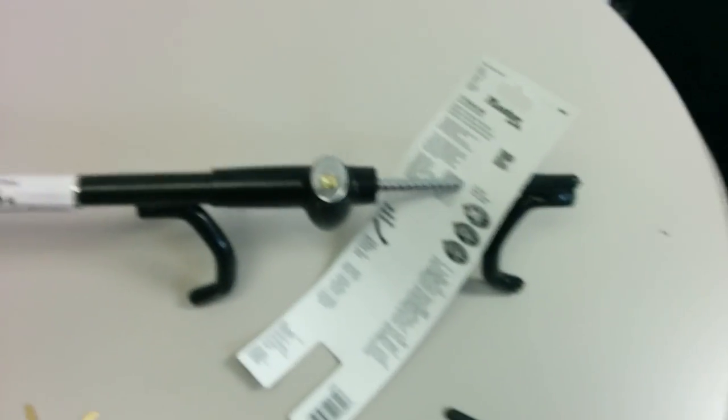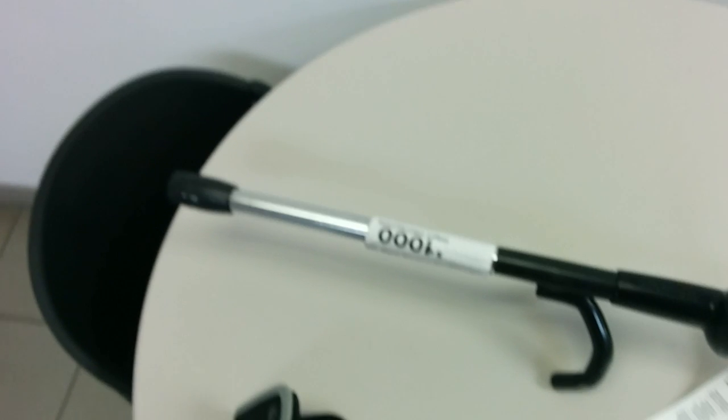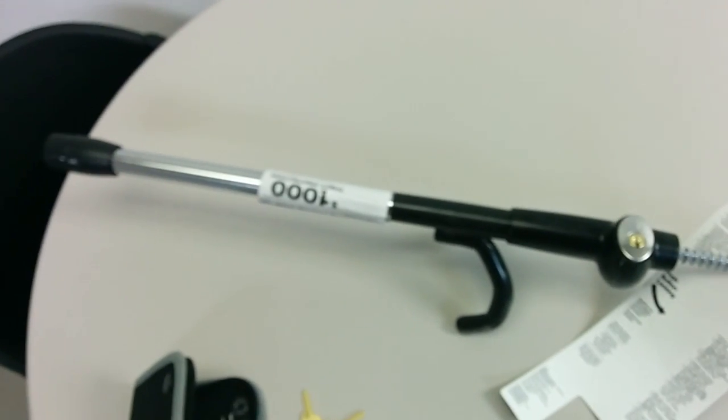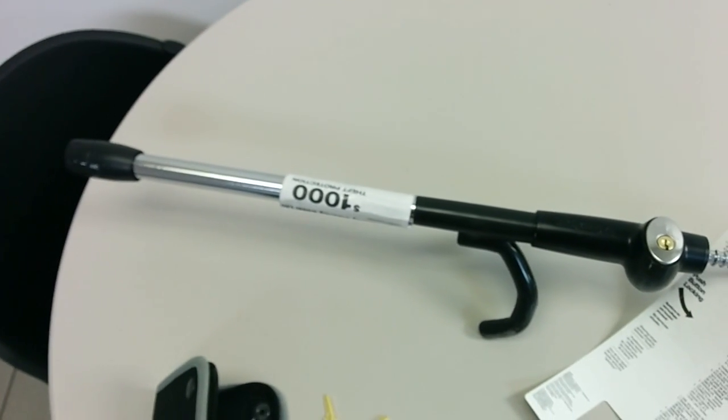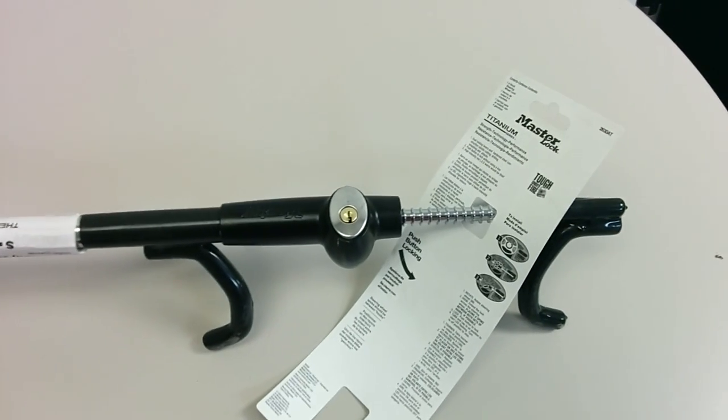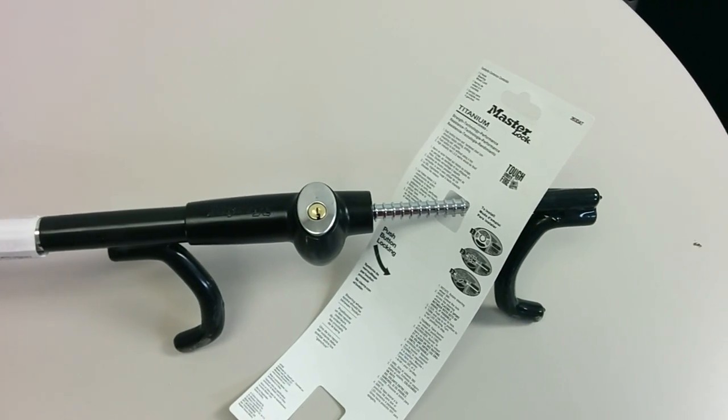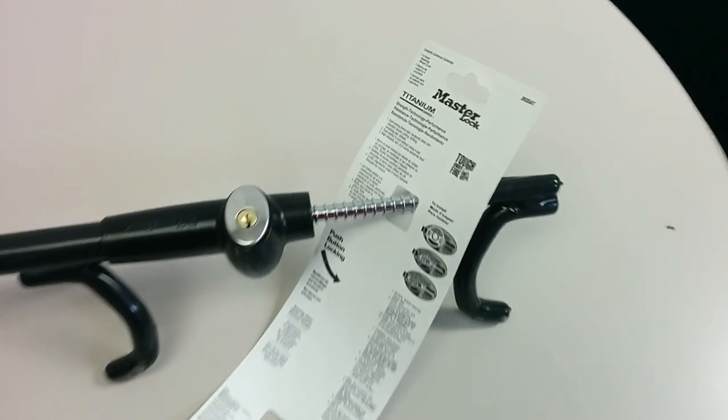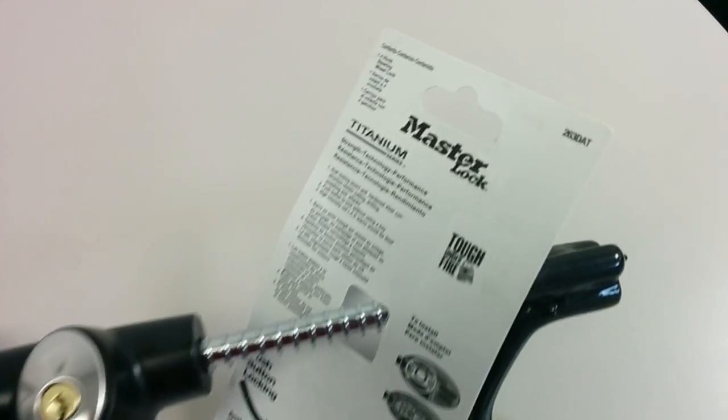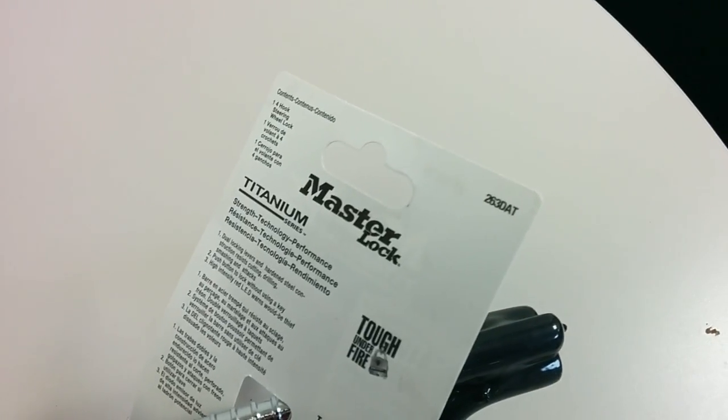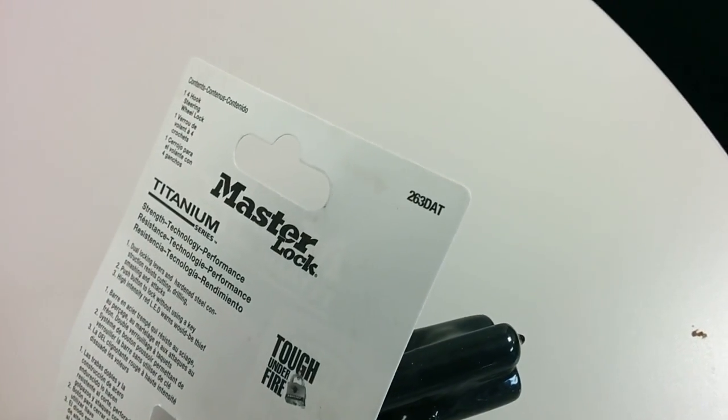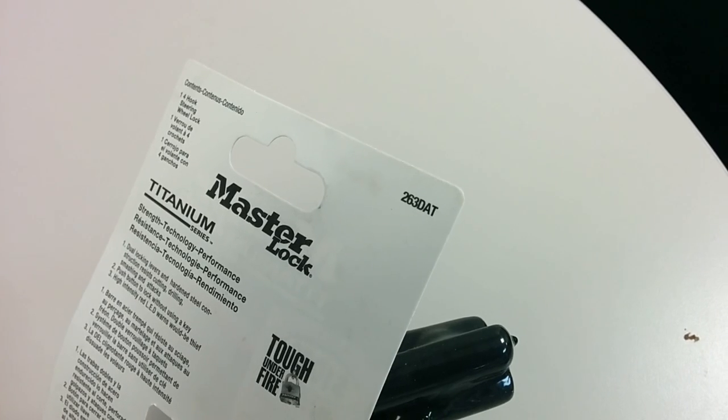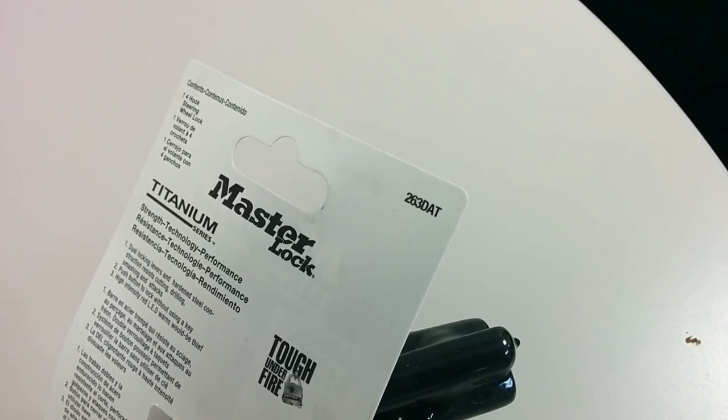Would I recommend using this for your car? Well, I don't know. I don't think it would deter any thief from trying to steal your car with that little device right here. So again, Master Lock titanium series model 263DAT.